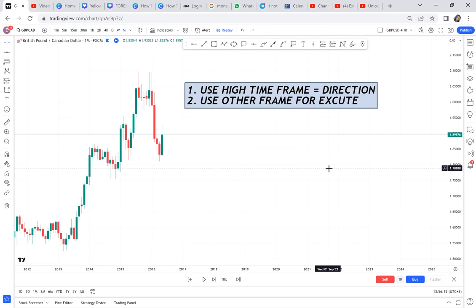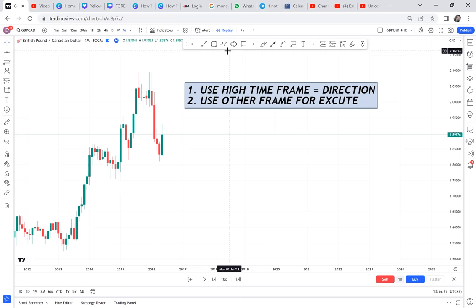Don't be fooled — if you go to the higher time frame and spot a double bottom, double top, or a ranging market with a broken resistance, that is just the overall direction. The bank uses higher time frame just to get the direction so they can decide what to do.